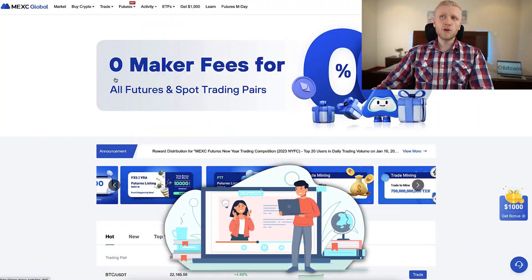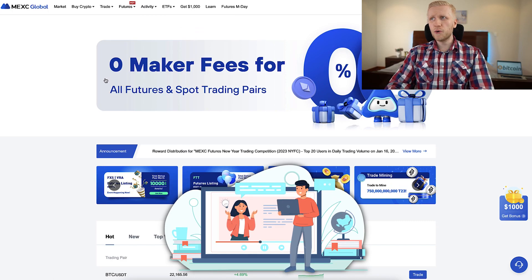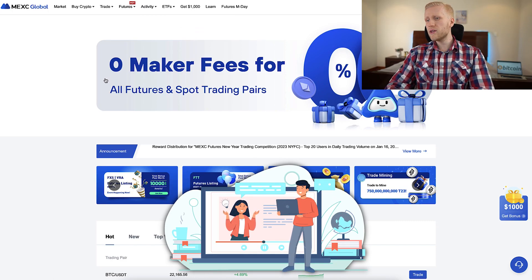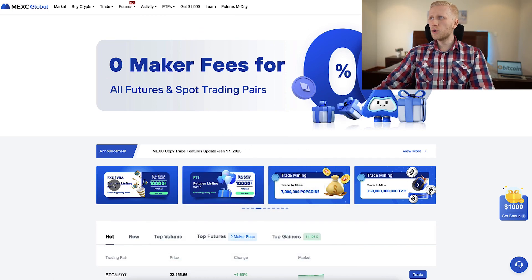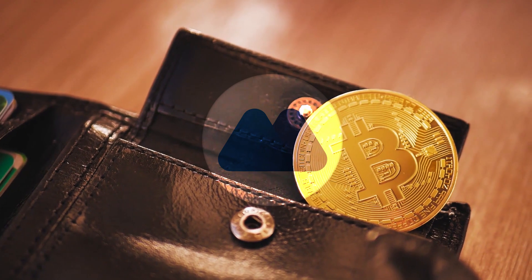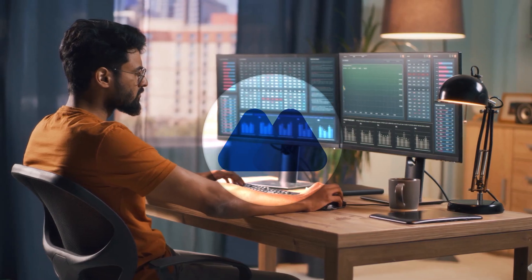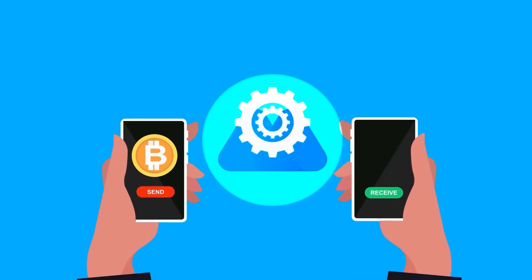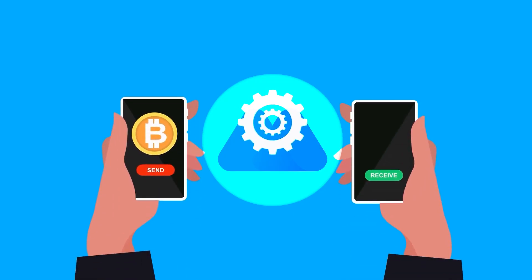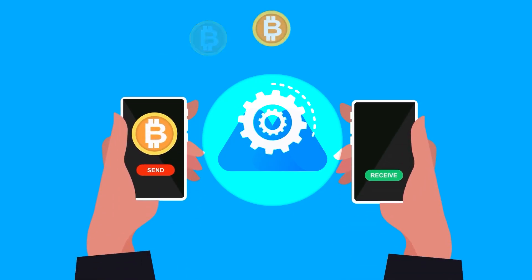First, let me give you a few words about what MEX is and why you may want to use it. Then we will go through the wallets, how you can do the trading, how you can deposit, withdraw, and do anything you want on this platform.